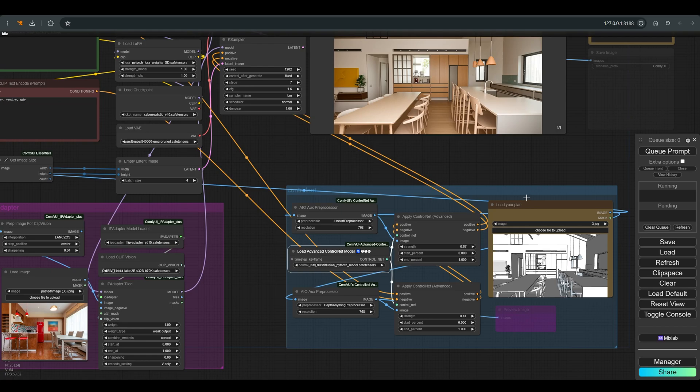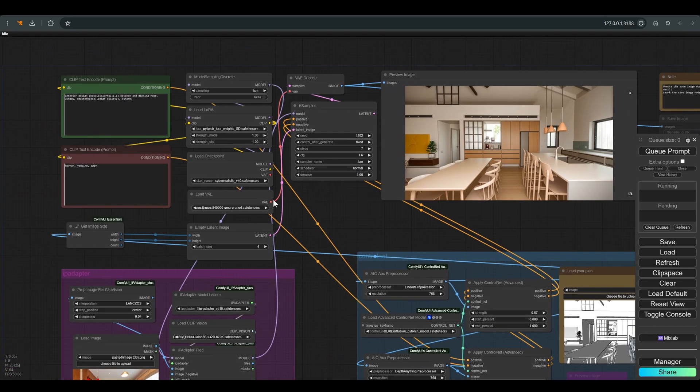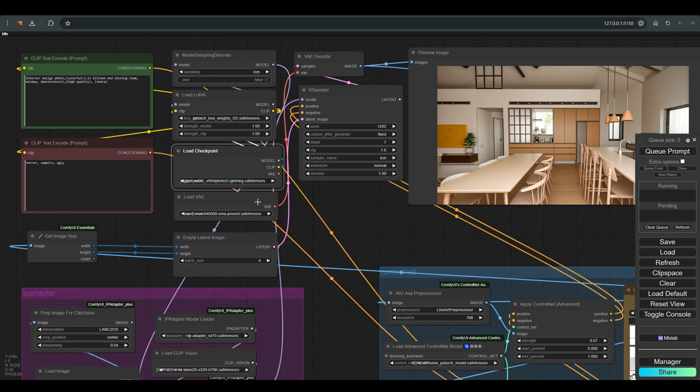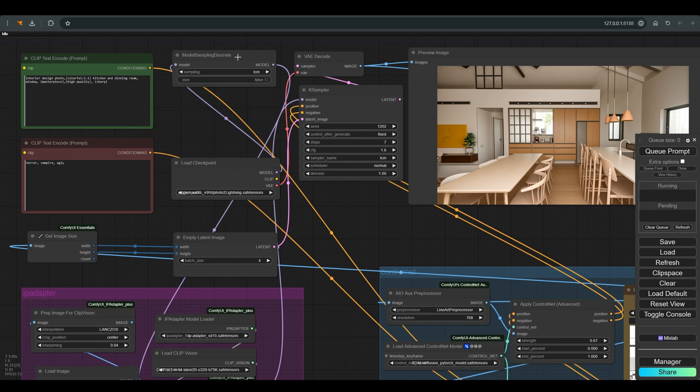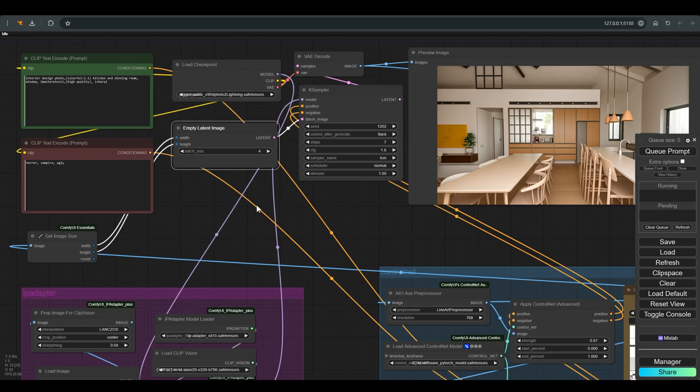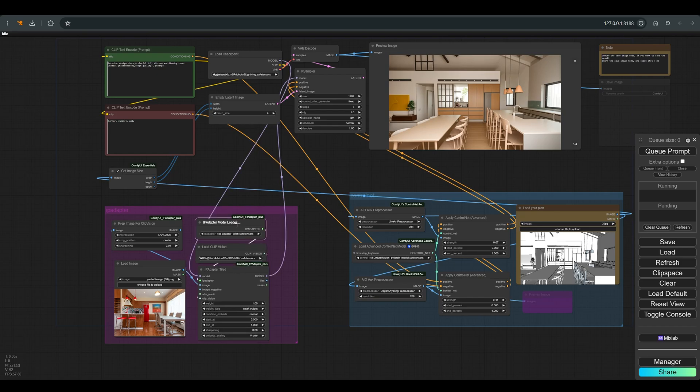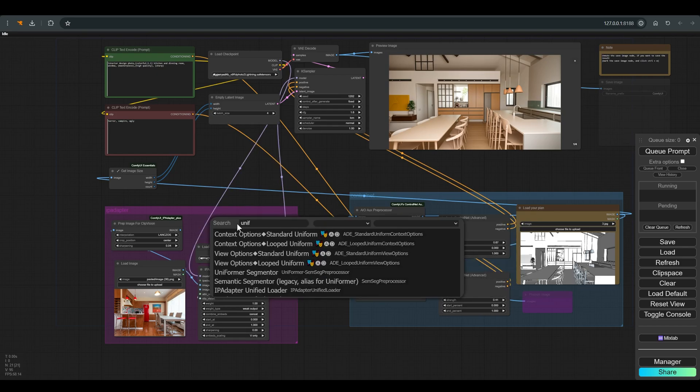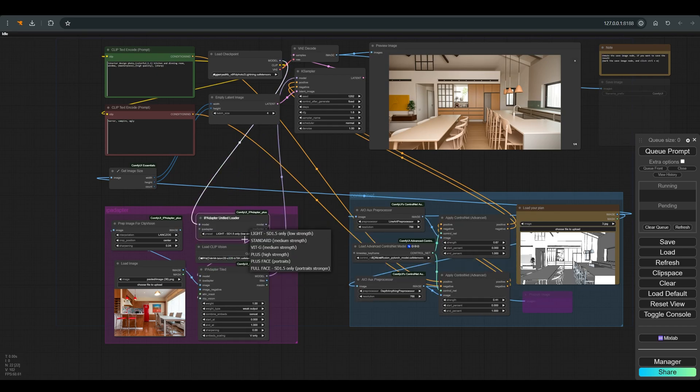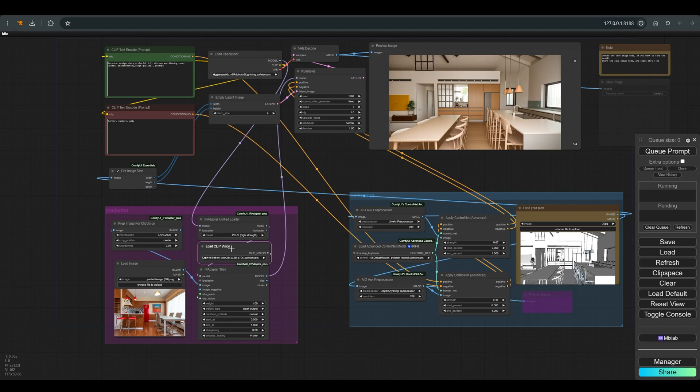Now all that remains is to change the checkpoint to SDXL. We'll also configure the VAE and everything that's needed. And since we're already updating the workflow, we'll also update the IP adapter, check that everything works, and remember to connect everything.